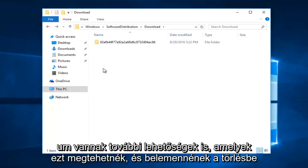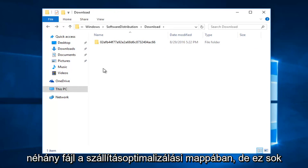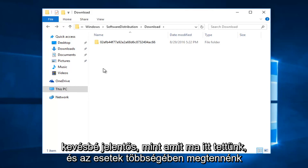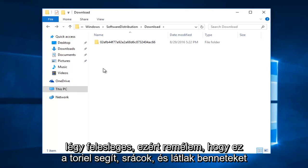There's also further options. You could take this and go into deleting some files within the delivery optimization folder. However, that is much less significant than what we just did right here today. And in most cases would be unnecessary.